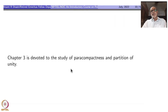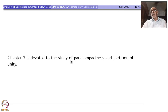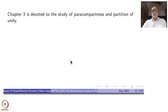Chapter 3 is devoted to the study of paracompactness and partition of unity, which is one of the very powerful tools in topology.